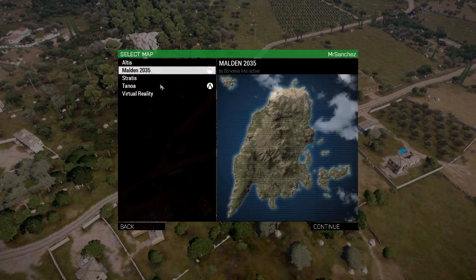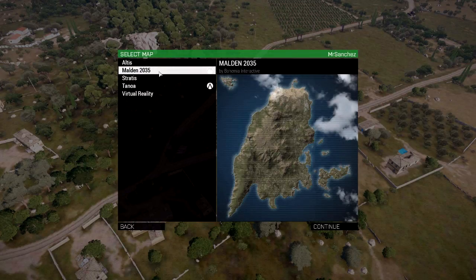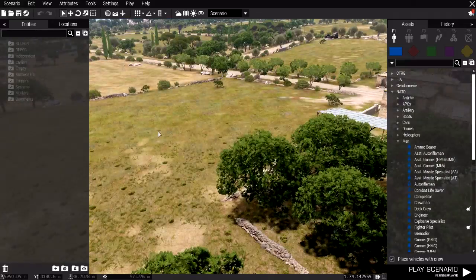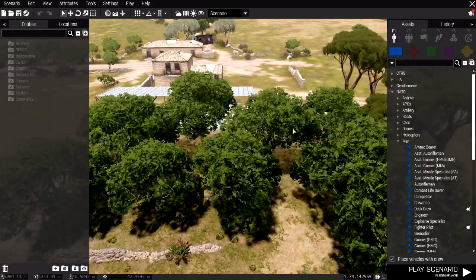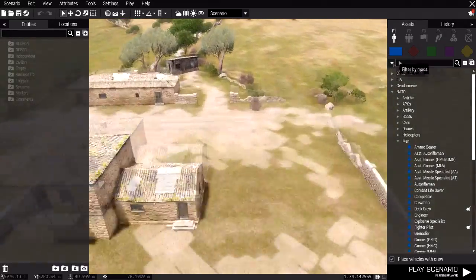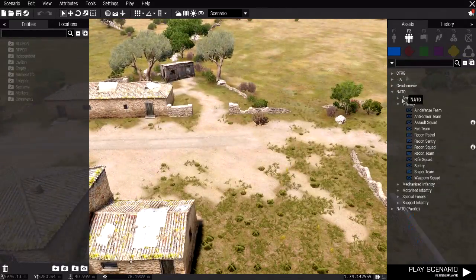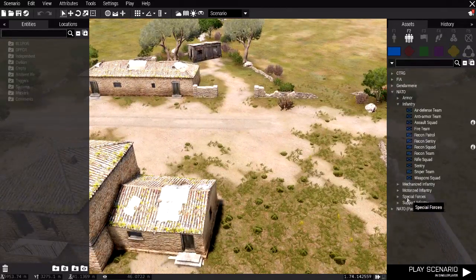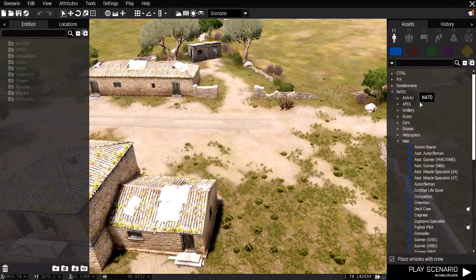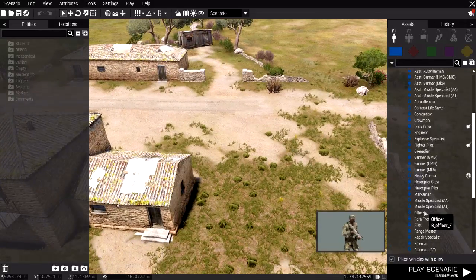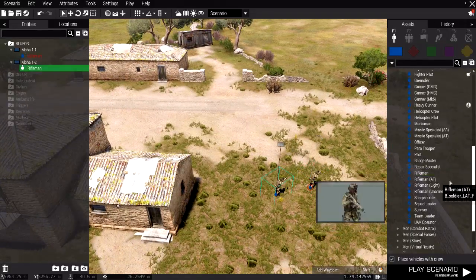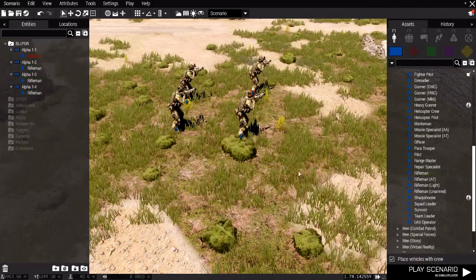So load up the editor, pick a map, I'll go for Malden. Now let's say you're playing with four friends in this particular case. So what I'll do is I'll place down four units. One, two, three, four.